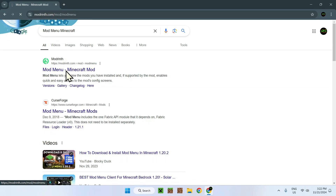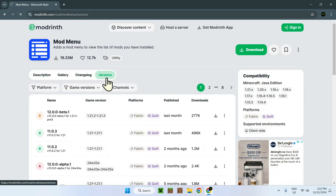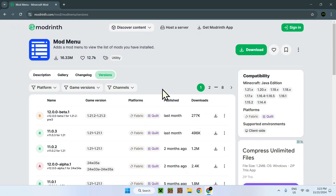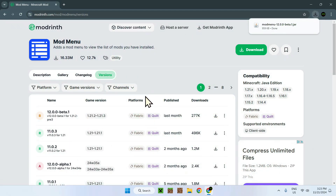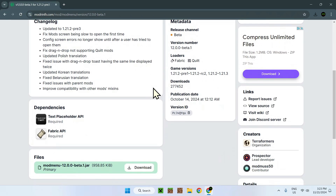Here we have the Mod Menu link, which will be in the description. Clicking it brings up the main page we're interested in. Now, to start downloading, go to the Versions tab and click it. Here we can see game version and platforms — this is important because we need both to match 1.21.3. It's right here: 1.21.3 and Fabric. Just click Download.